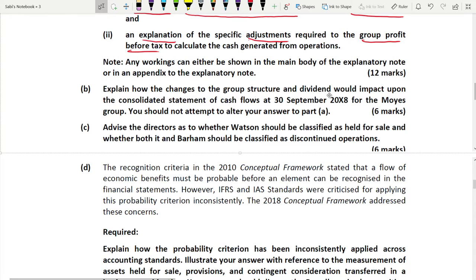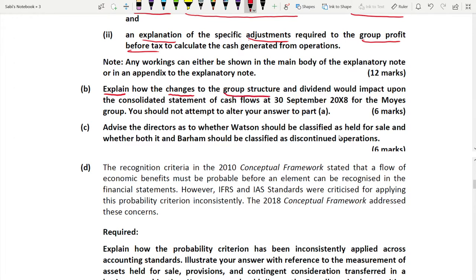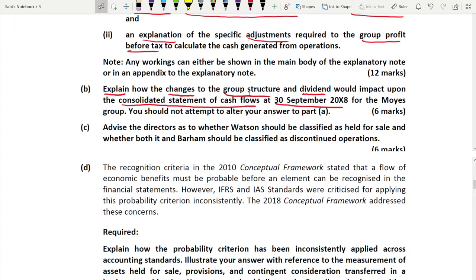Part B asks you to explain how the changes to the group structure and the dividend would impact upon the consolidated statement of cash flows at 30 September 2008. Note that you should not attempt to alter your answer to Part A — those figures must be kept as they are. Here you show how the group structure and dividend changes affect the consolidated statement of cash flows.